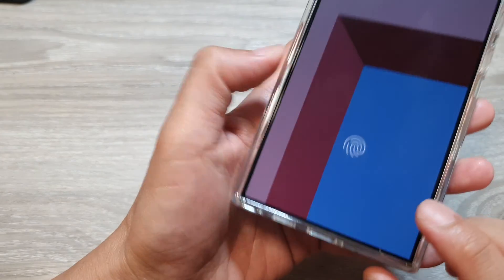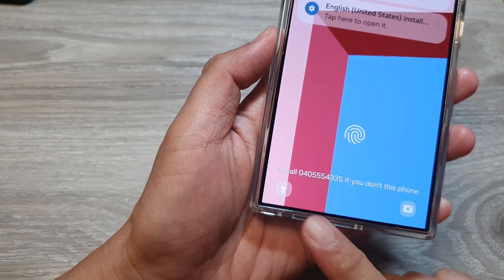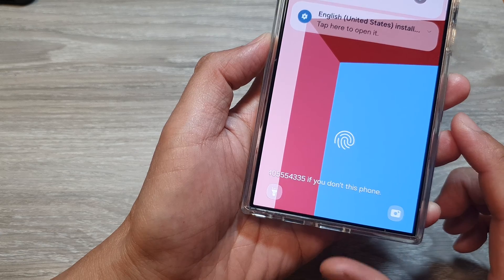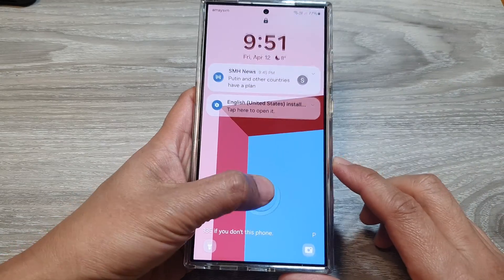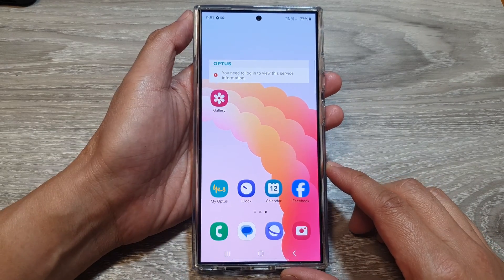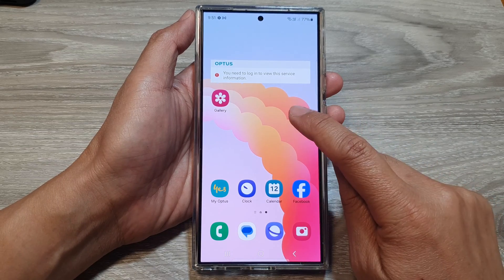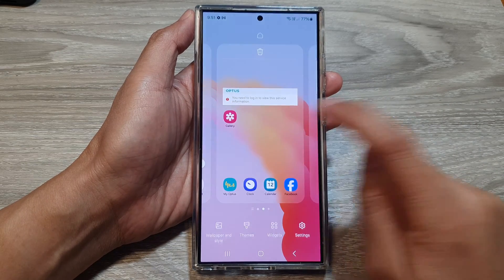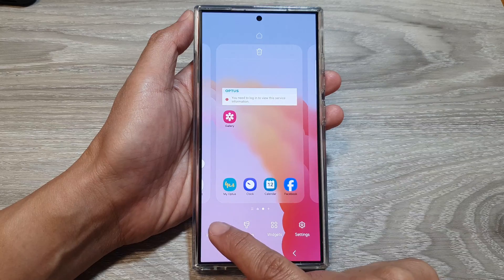How to change the lock screen shortcuts on the Samsung Galaxy S24 series. First, let's go back to the home screen. On the home screen, touch and hold on a blank spot, then tap on Wallpaper and Styles.